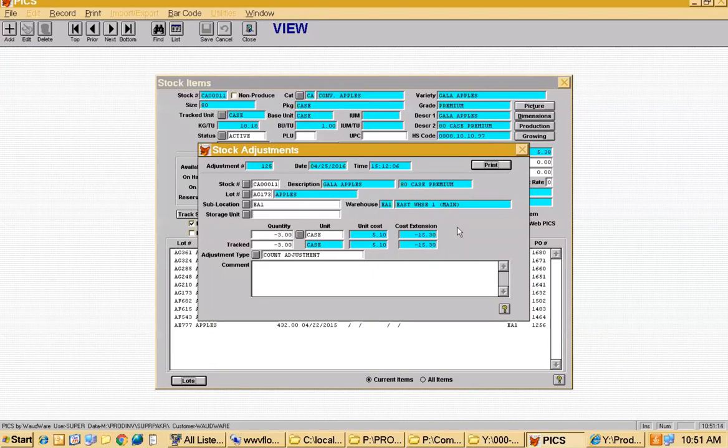We ran over them with the lift truck — or usually it's that they were stolen and we don't know who stole them.